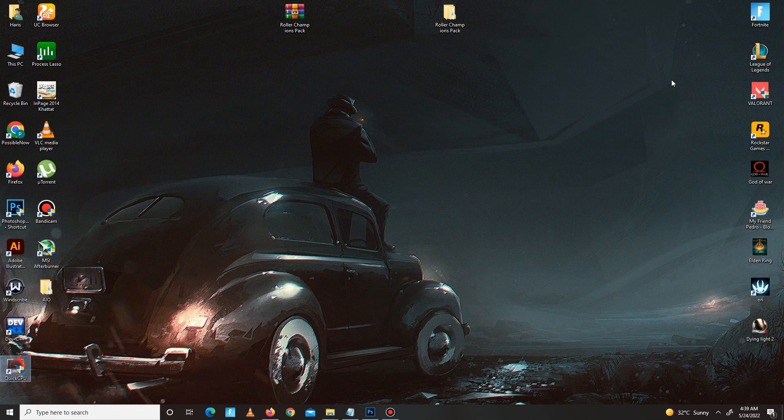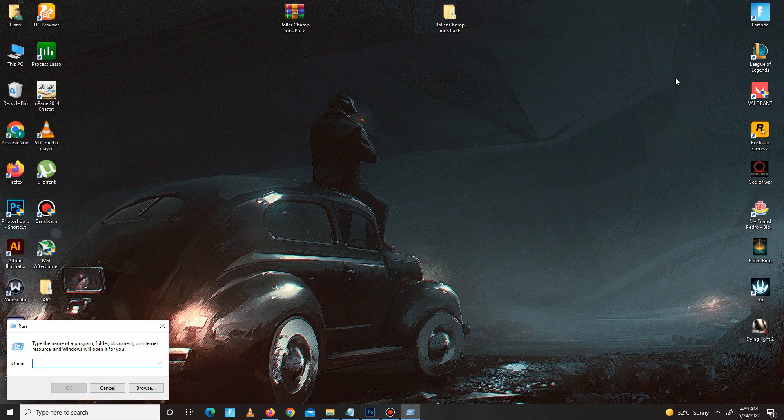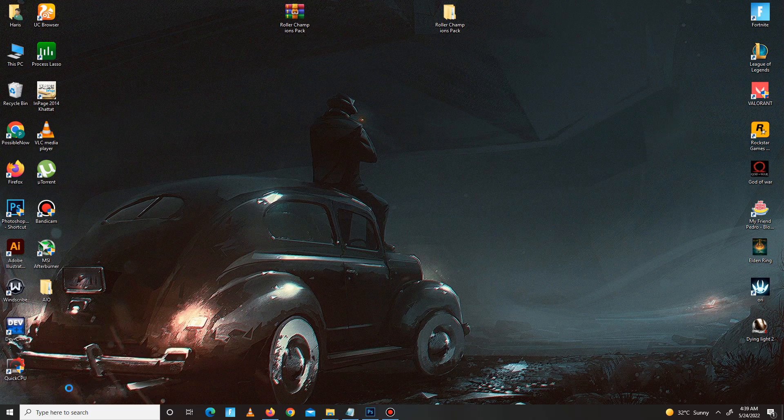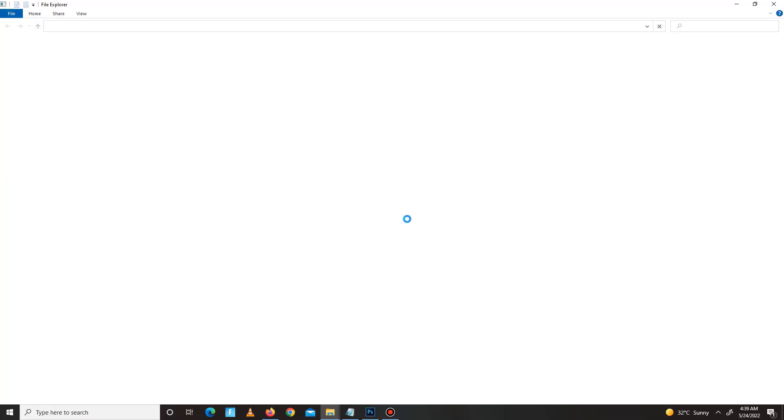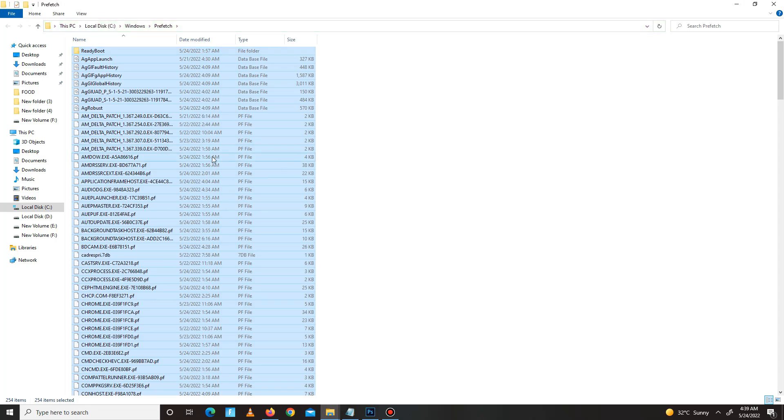Press Win+R, and in here you need to type prefetch: P-R-E-F-E-T-C-H. Click OK and continue. Ctrl+A, select all, and delete all of these bad files in your system.